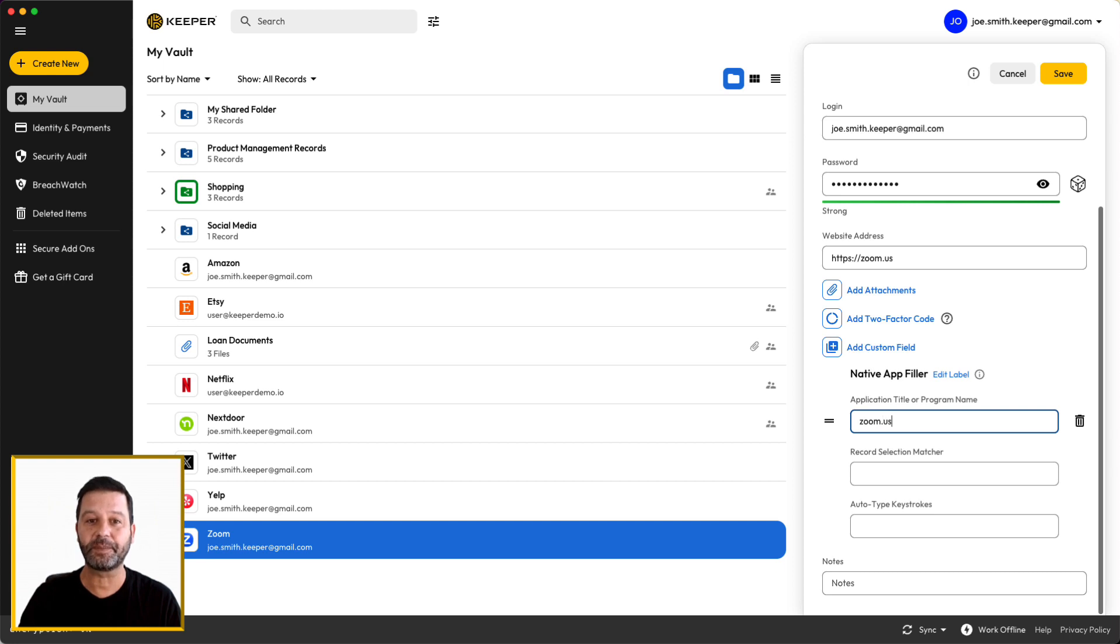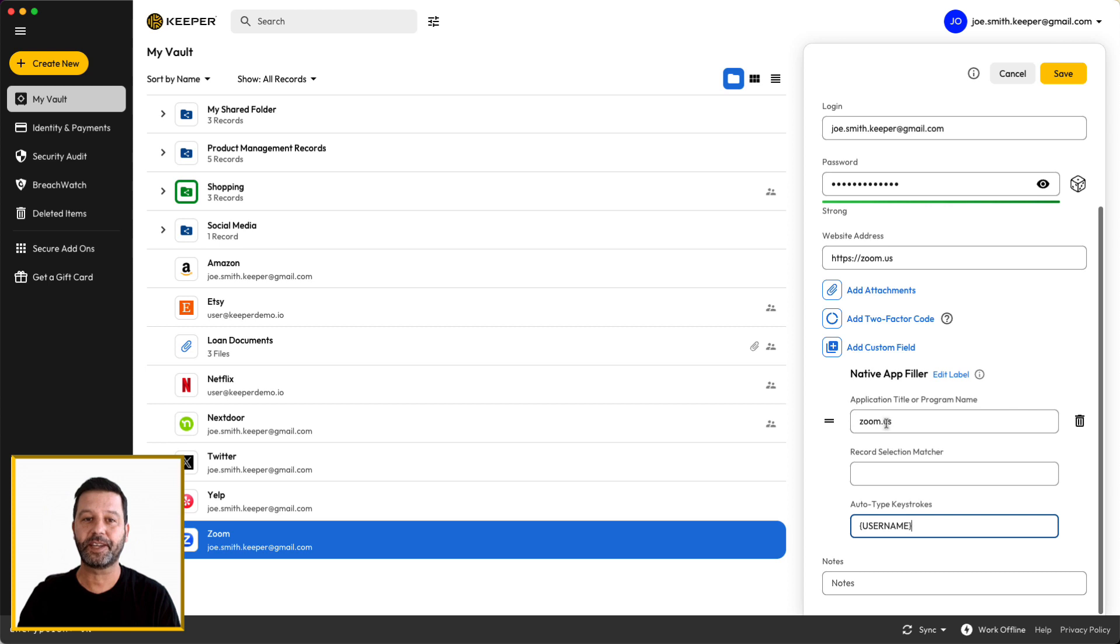The Autotype Keystrokes field allows you to initiate a specific keystroke sequence utilizing portions of the record and any other keyboard actions.